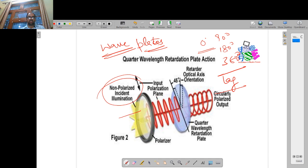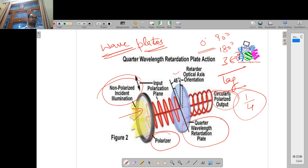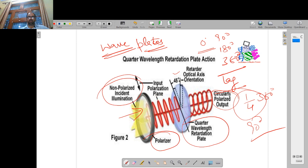Now here you can see: non-polarized light is made incident here. This is your polarizer. The polarizer will polarize it. As soon as it is polarized, I have placed a wave plate ahead of it — specifically a quarter wave plate. When the quarter wave plate is placed, it gives a rotation of 45 degrees, and at the output you will get a circularly polarized output that is lagging by one-fourth of the complete cycle. One-fourth cycle means the total was 360, so one-fourth of 360 is 90 degrees. This is about the quarter wave plate retardation.